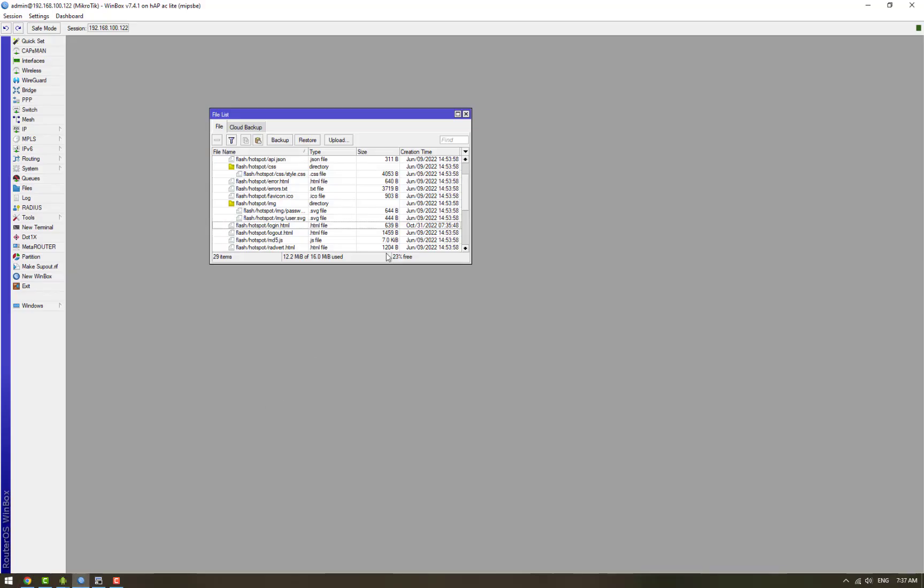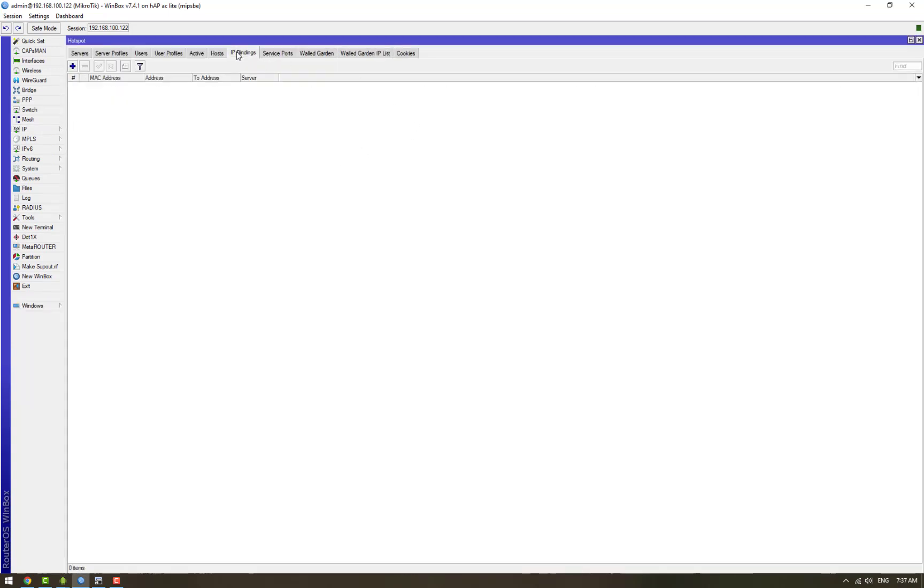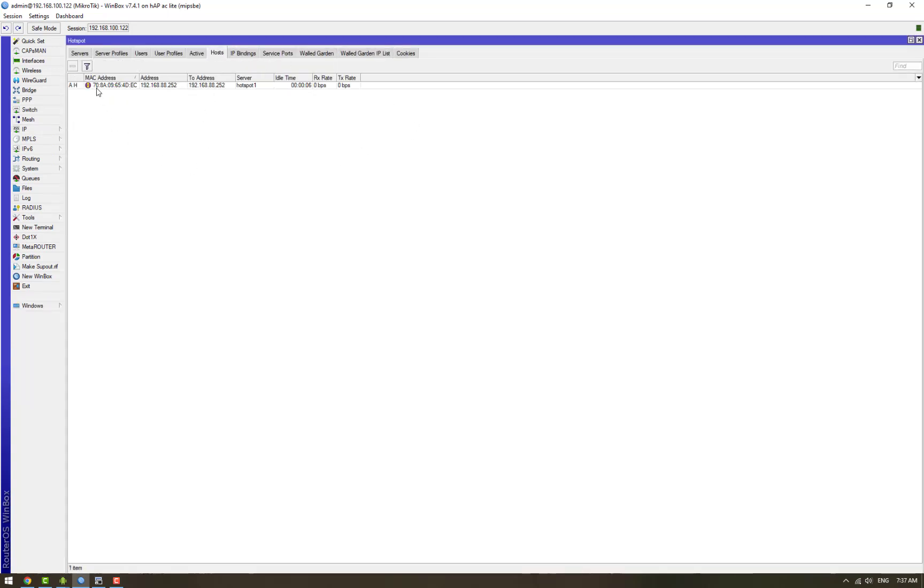And if we go to the MikroTik router, we can also see this user connected on the hotspot. You can see this MAC address and this IP address is connected to our hotspot server.